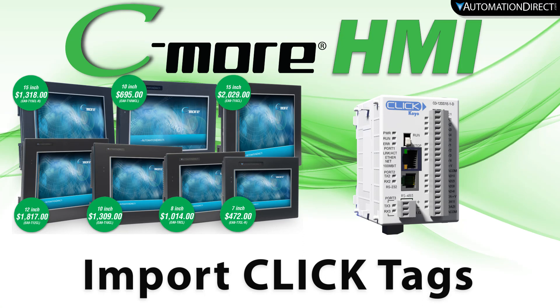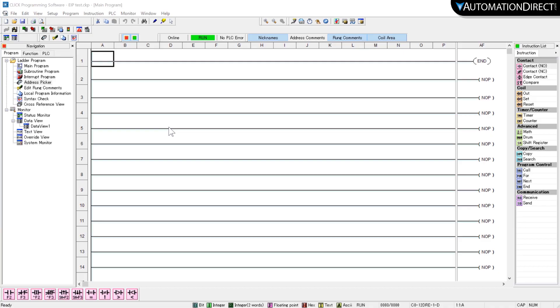With the C-more HMI, you can quickly integrate your Qlik project tags. Open up your project in your Qlik programming software.